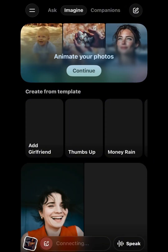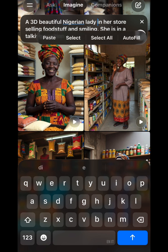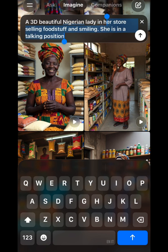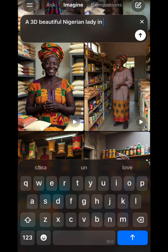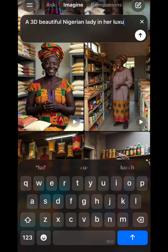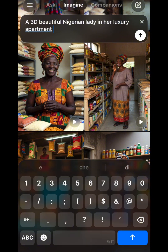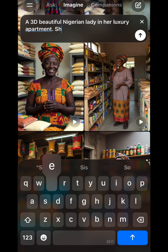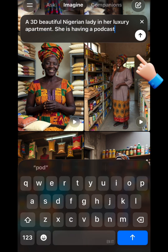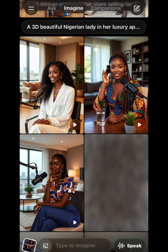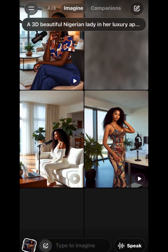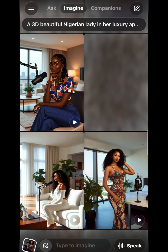Open your Grok app and click on 'Create Videos.' Then you type your prompt — if you already have your prompt, you can just copy and paste it. If you don't, you can type it out just like I'm doing. I wrote: a 3D beautiful Nigerian lady in her luxury apartment — she is having a podcast. Then I click on the arrow and have Grok AI generate beautiful 3D images for me.